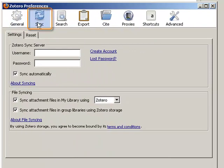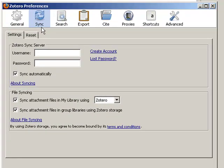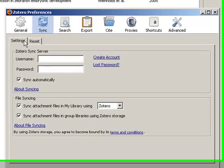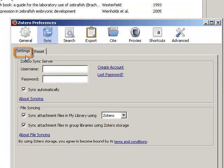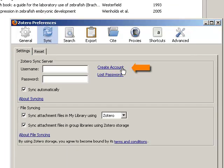From here, go to the Sync tab, and within the Sync tab, make sure you're on the Settings tab. You'll find a link here that says Create Account.